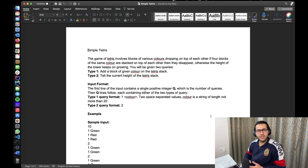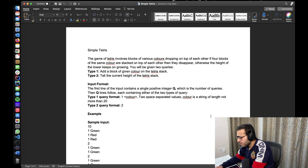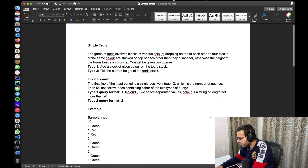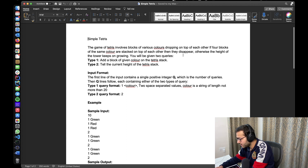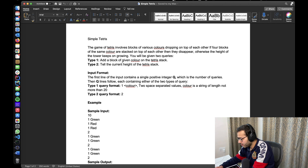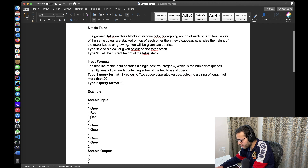Let's read the problem statement and try to understand the problem. The game of Tetris involves blocks of various colors dropping on top of each other. If four blocks of the same color are stacked on top of each other, they disappear; otherwise the height of the tower keeps growing. We'll be given two query types: type one adds a block of a given color to the Tetris stack, and type two tells the current height of the Tetris stack. We'll be given Q number of queries.